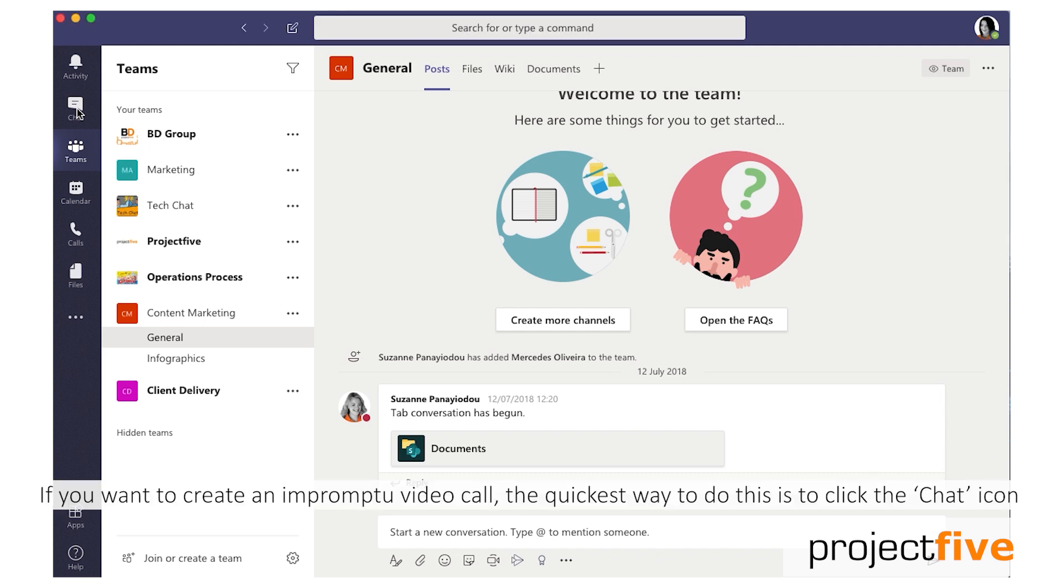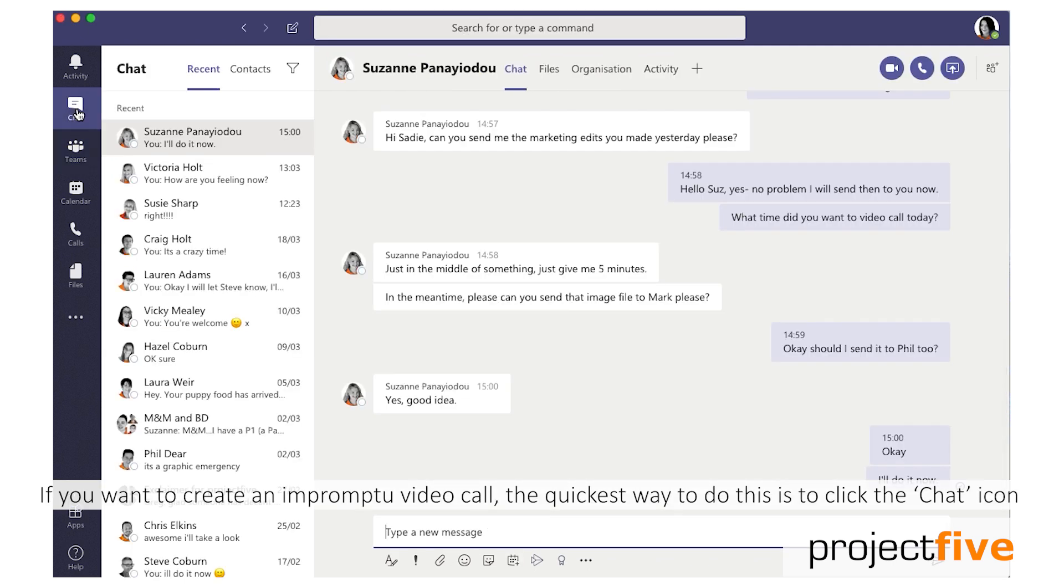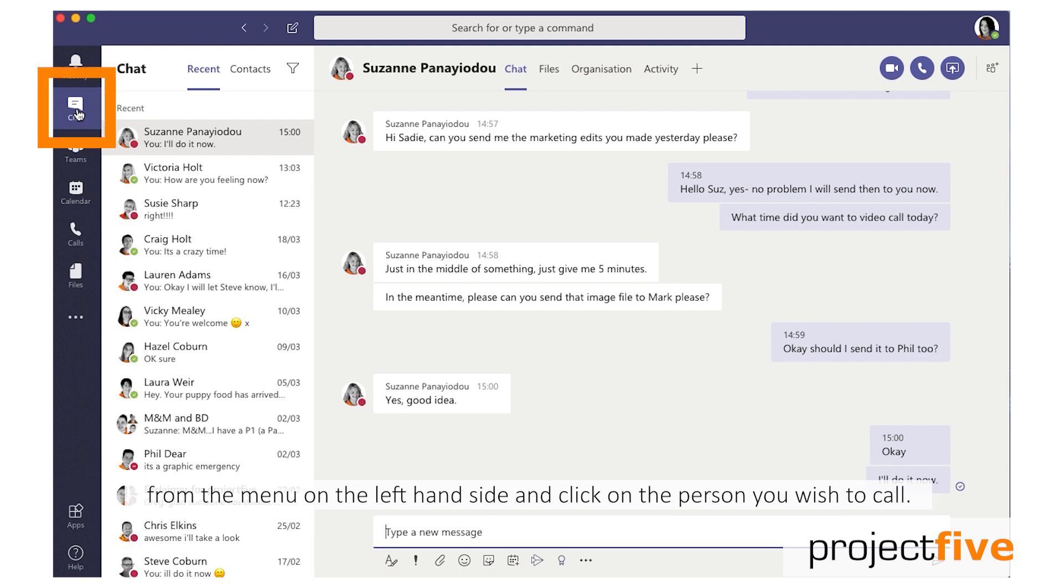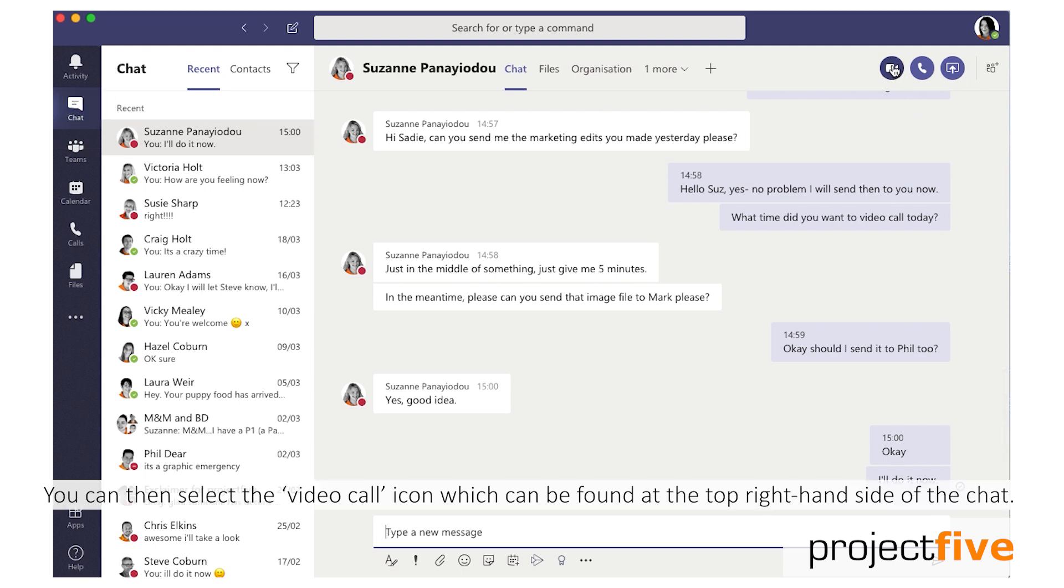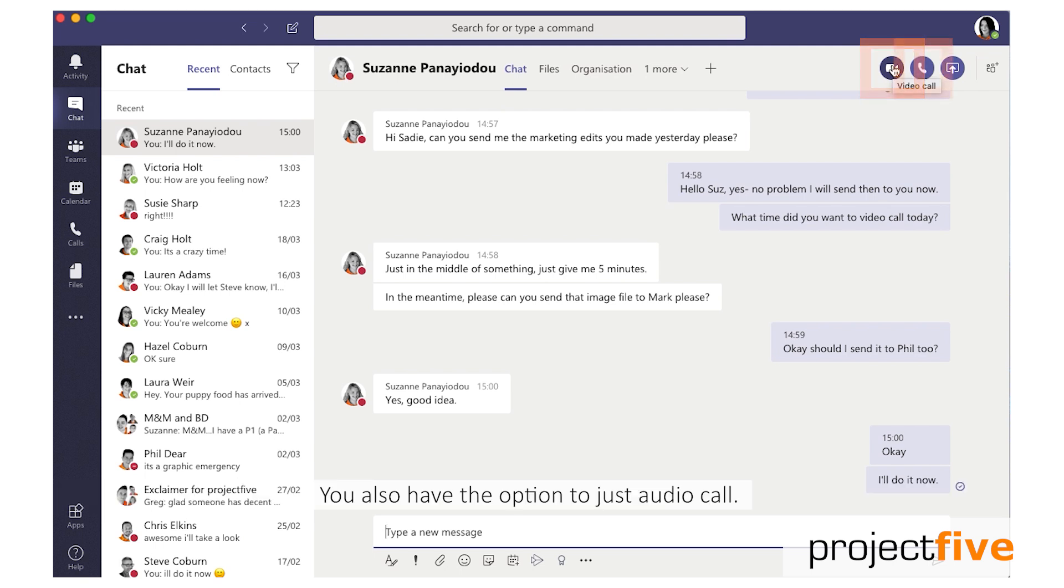If you want to create an impromptu video call, the quickest way to do this is to click the chat icon from the menu on the left hand side and click the person you wish to call. You can then select the video call icon which can be found on the top right hand side of the chat. You also have the option to just audio call.